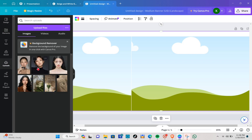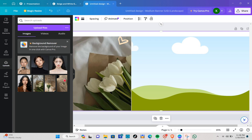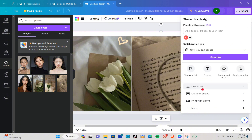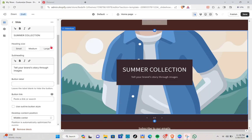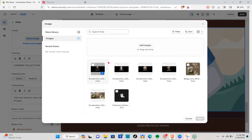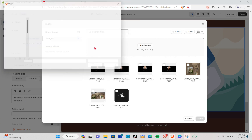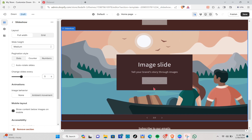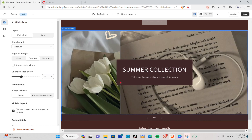In Canva, use a grid layout and go to Uploads to add the pictures you want to use. Click Share, click Download, select PNG, then go back to Shopify and select Image to upload. Here's how it looks — you can repeat this step for the second slide of the slideshow.